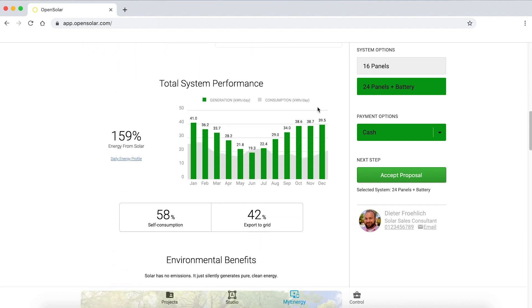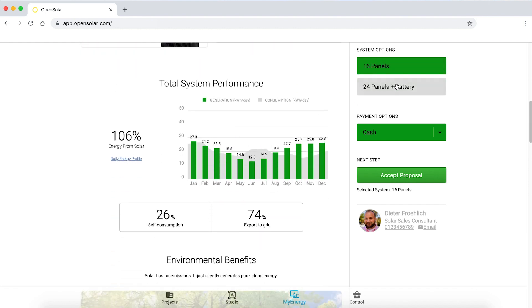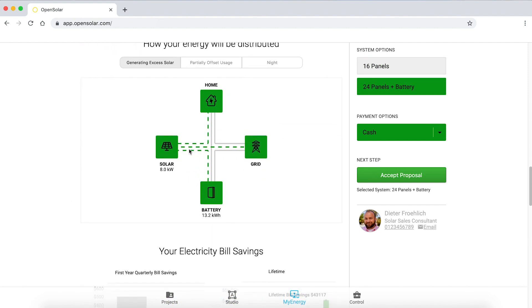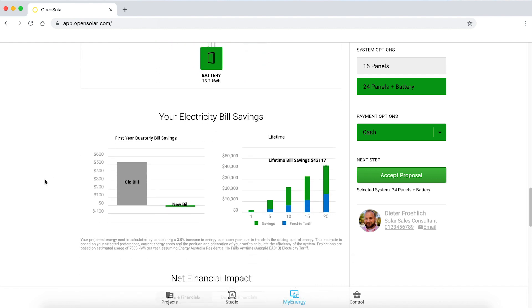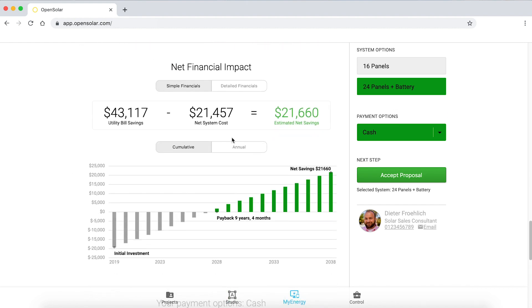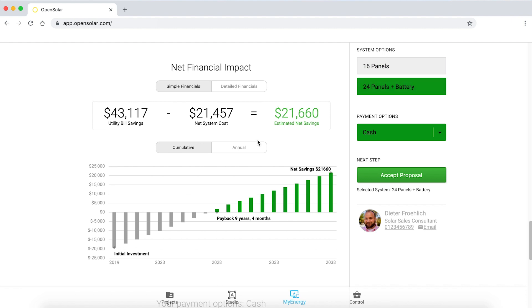What does the total system performance look like between a 16-panel and a 24-panel system? The environmental benefits, how the actual energy will be distributed, and the electricity bill savings are all graphically shown. The net financial impact — utility savings over time minus the system cost — equals the net savings estimated. You can very quickly see between a 16-panel and a 24-panel system what the net savings look like, when payback starts, and the total net savings amount.